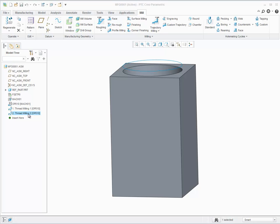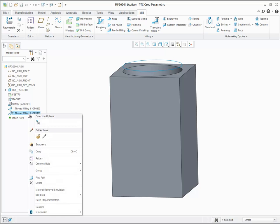You can create tapered thread milling toolpaths, NPT and custom types. In this example, editing a previously created thread milling to show just the additional options, select the NC sequence in the Model Tree and select Edit Definition using the RMB button.